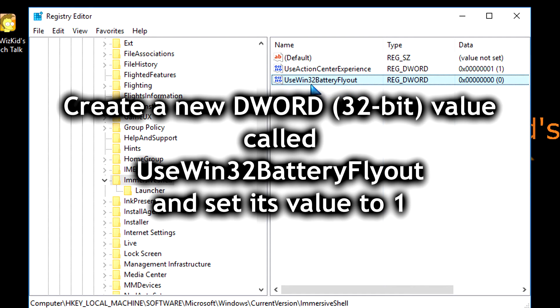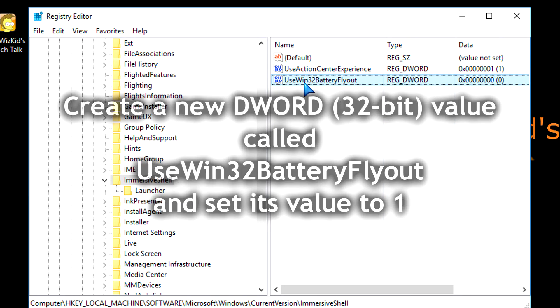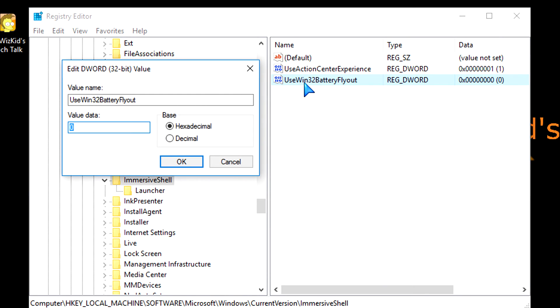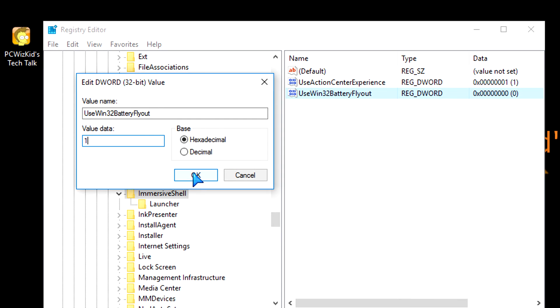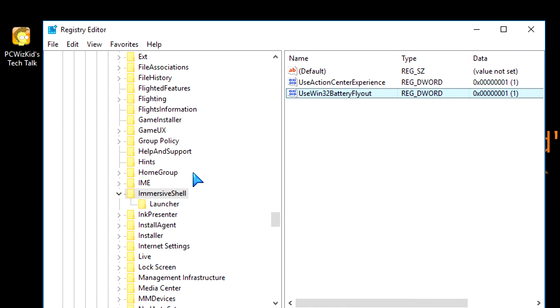And once you're done with that, double-click on it, and then set the value from zero to one. So take away the zero there, put in a one, and press OK. You're done.